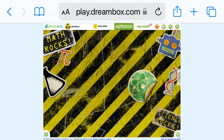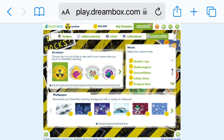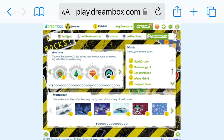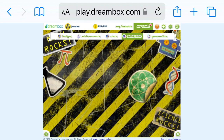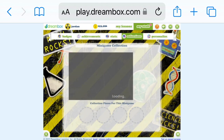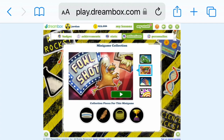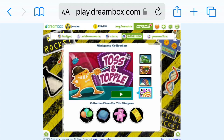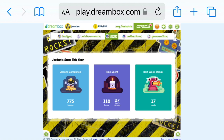I'm going to click on 'My Stuff.' Now, this is your personalized section — you can change your avatar, your song, and your background. And this is collections, or the mini games that you can play. You press play right there to play them, and you play lessons to earn them.